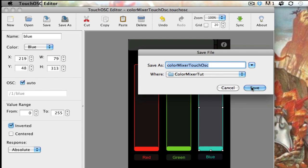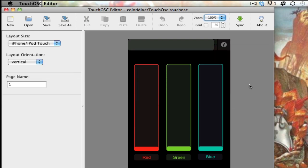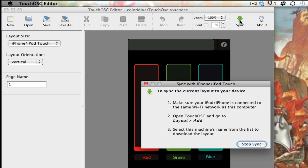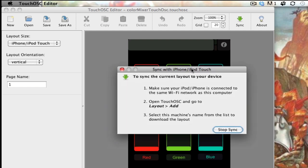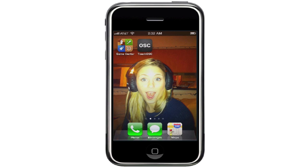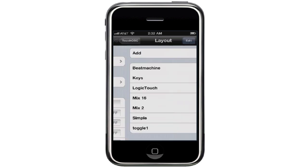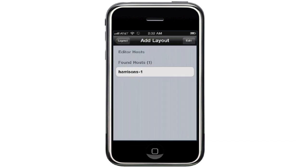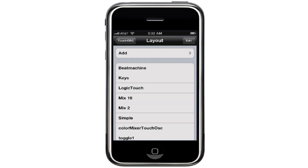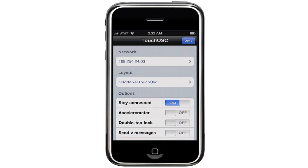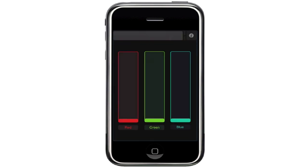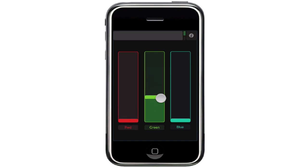Then save it again, and we're going to sync it with the phone — just click sync and follow the directions. Just make sure that you're on the same Wi-Fi; you don't want any sort of firewall blocking your sync. This is what it looks like on the phone. Once they're connected to the same network, you open up Touch OSC and go through here, and it'll just add them in automatically. There's Color Mixer — and that's what the phone is going to look like.